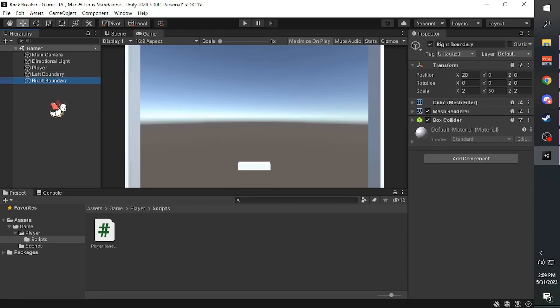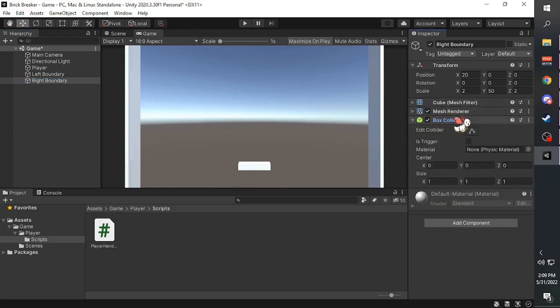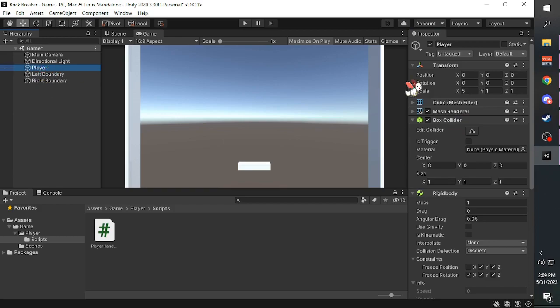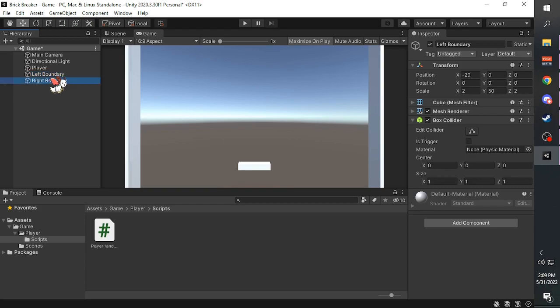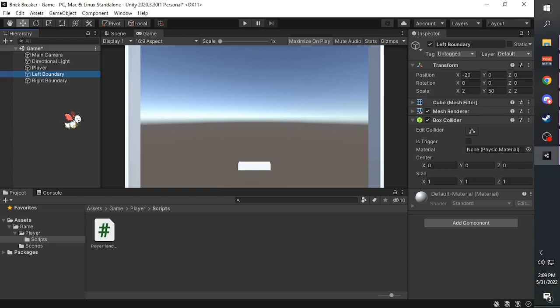So what we actually want from here is the Box Collider component. As you can see, the player also has a box collider component, and the boundaries also have one. So Box Collider components will make the objects be able to collide with each other. In this case, the player platform will collide with the boundaries, preventing it from going any further.